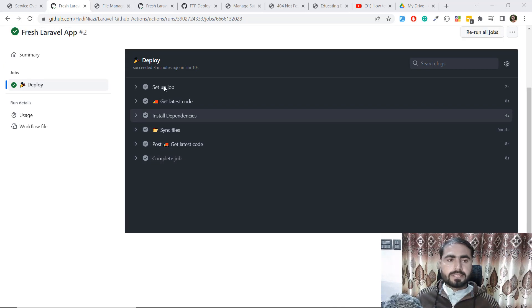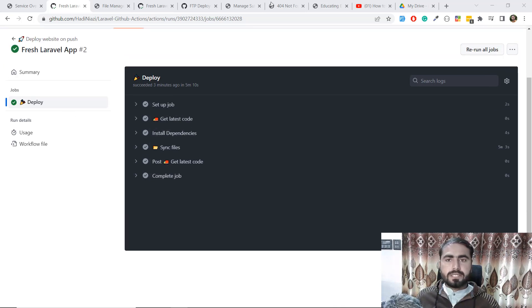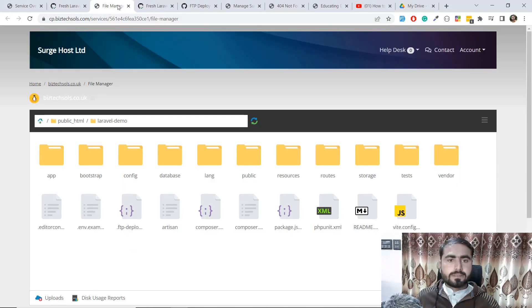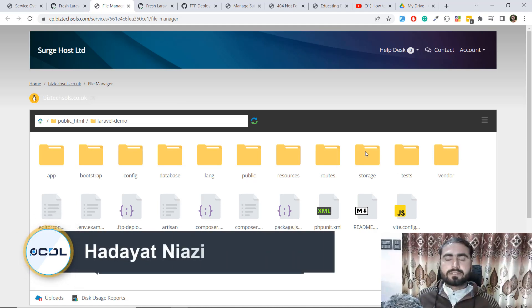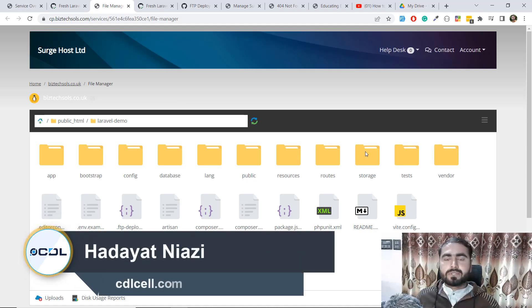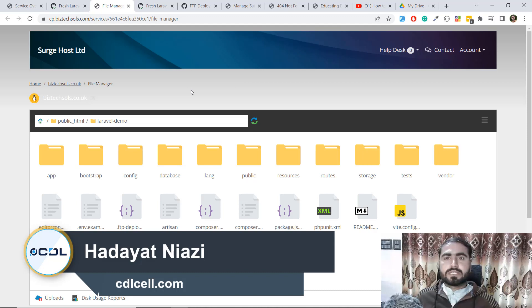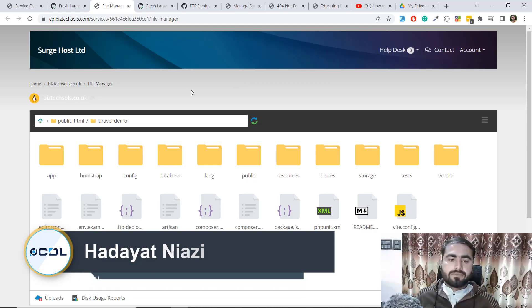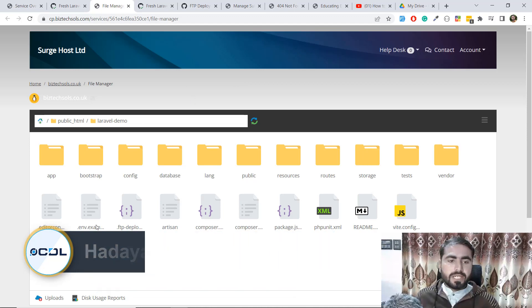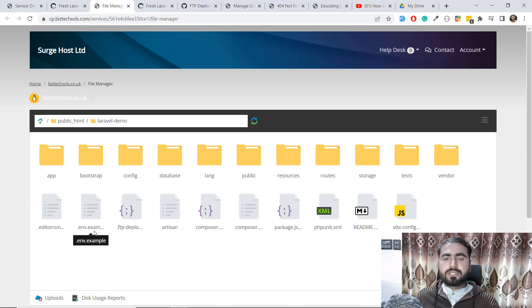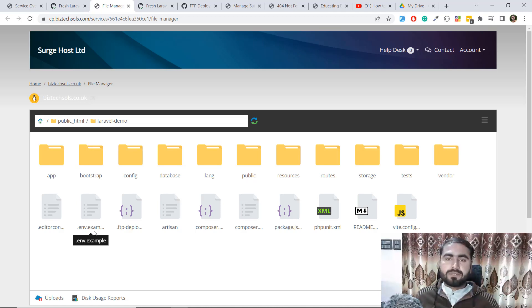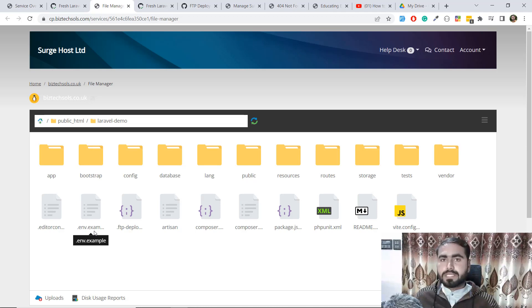Okay, so it's done successfully and the vendor directory is updated on the server. Now it's time to work on getting the .env file. We have the .env.example file but we don't have the .env file because it's ignored by git.